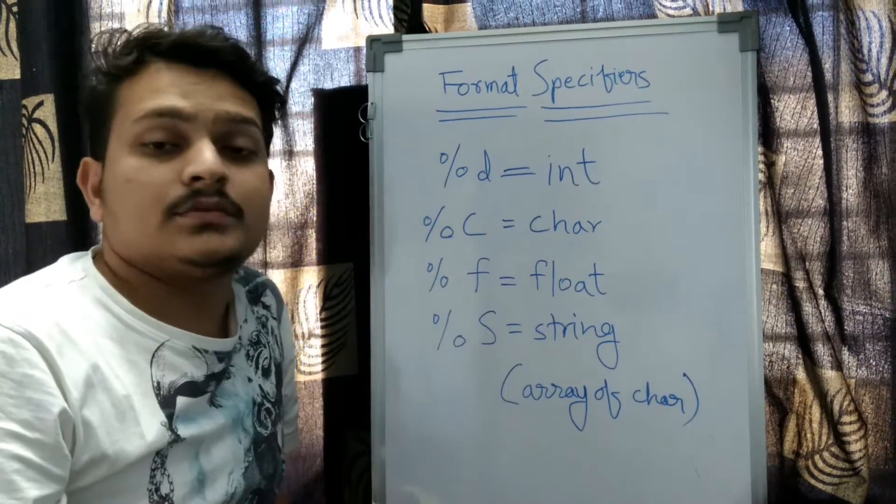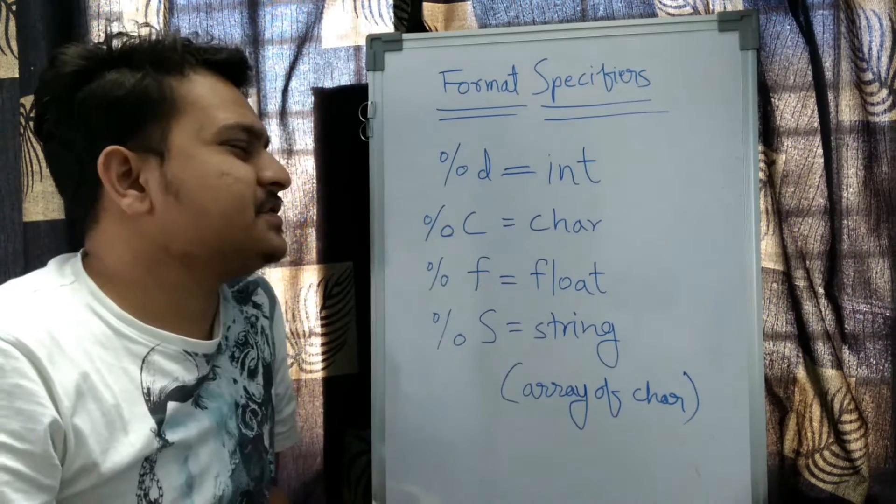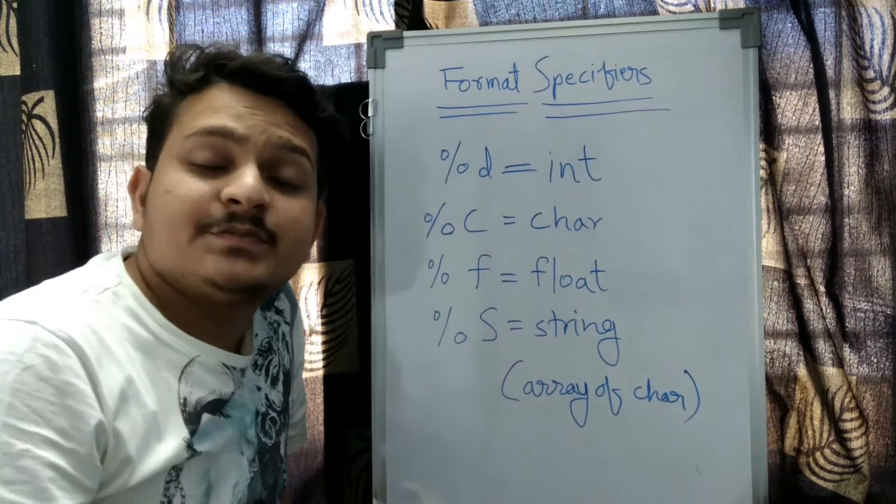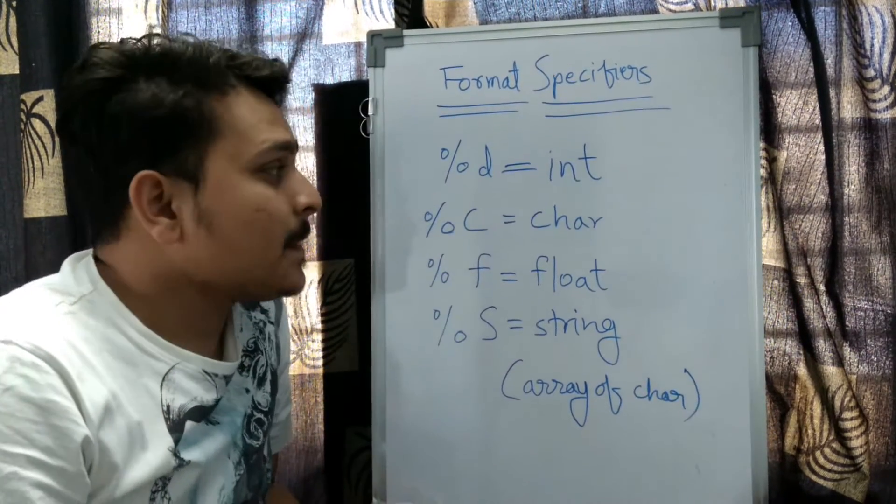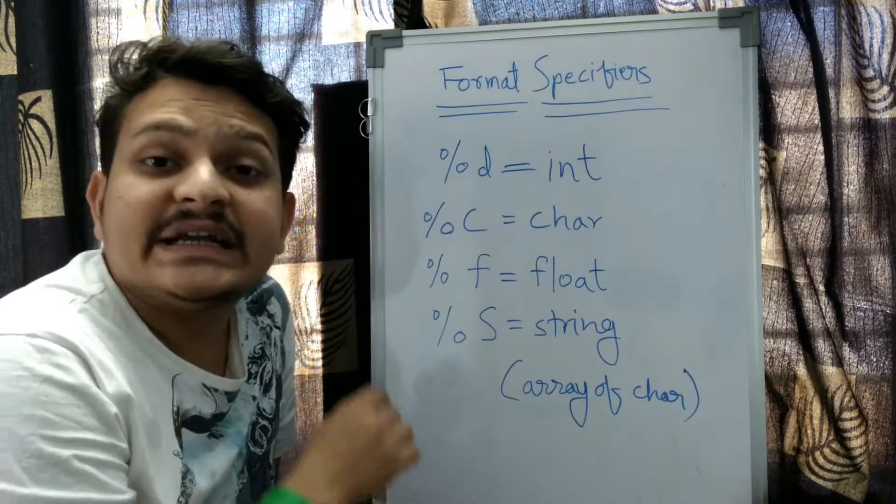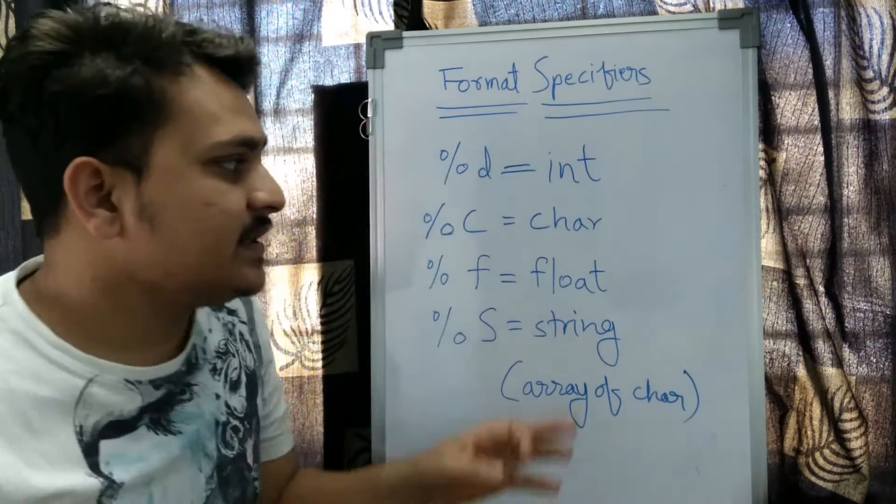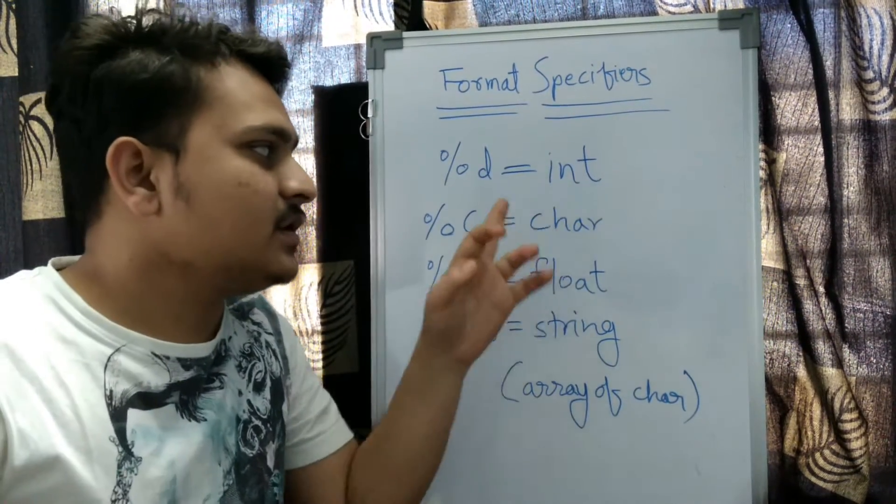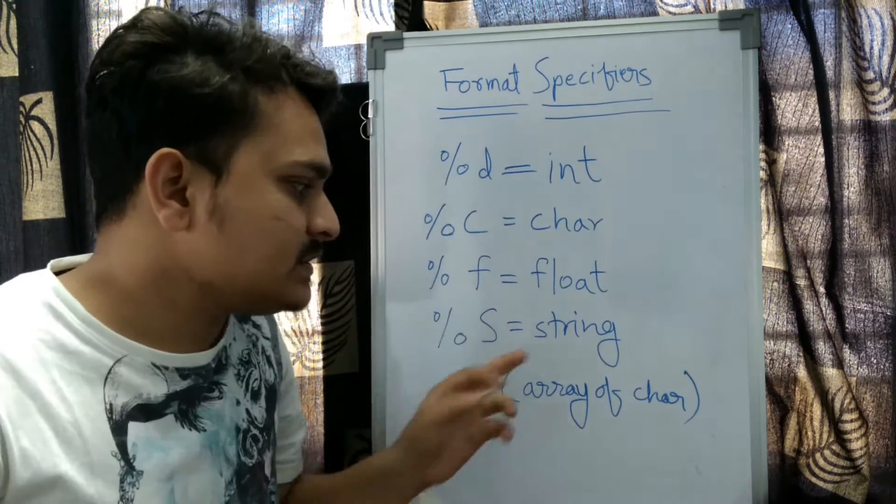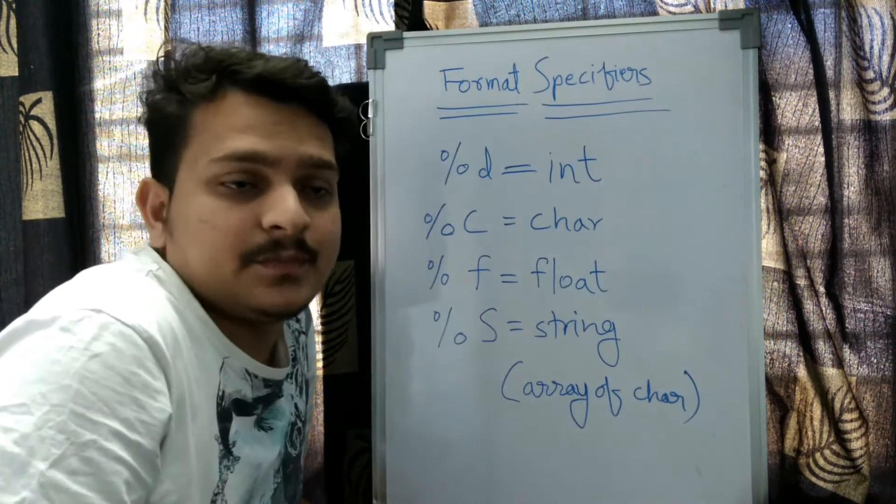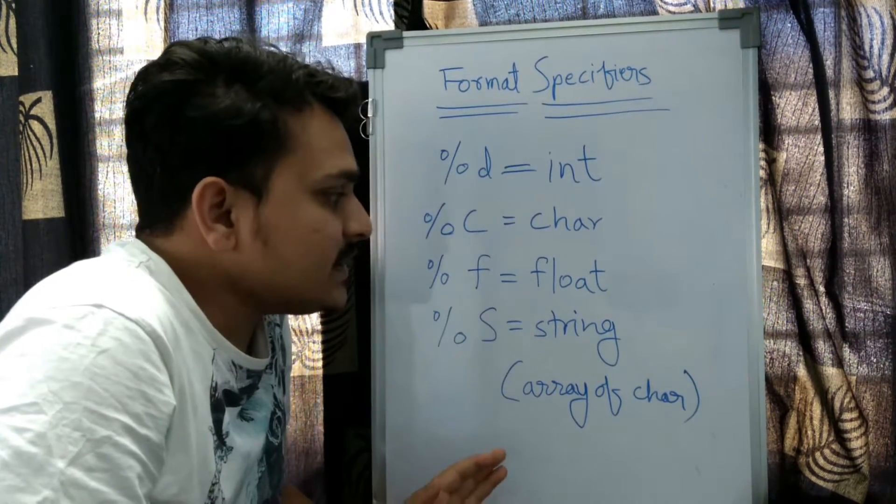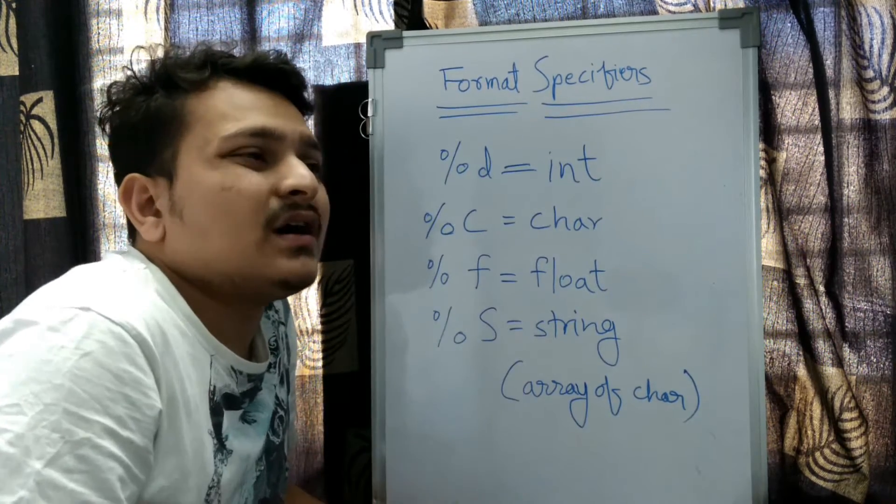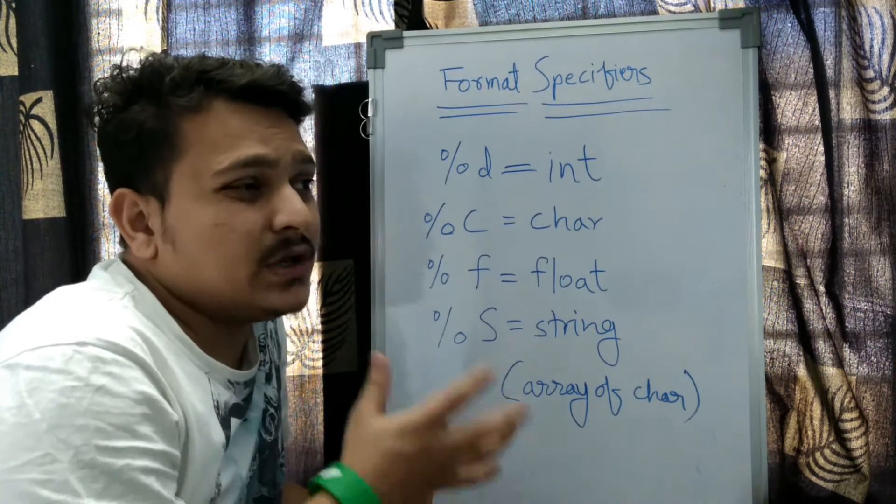Our next topic is format specifiers. Format specifiers are used to specify the data types: integer, character, float, and string. These are necessary to allocate memory for the variables that we'll talk about afterwards.